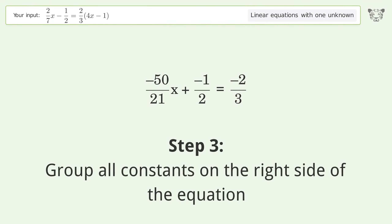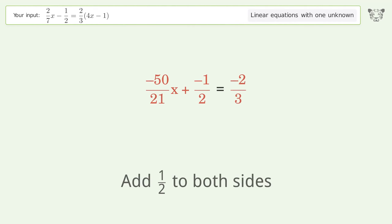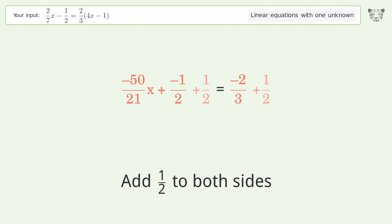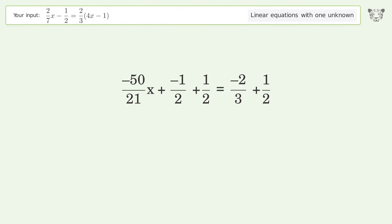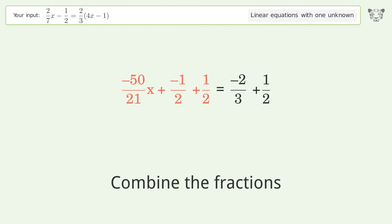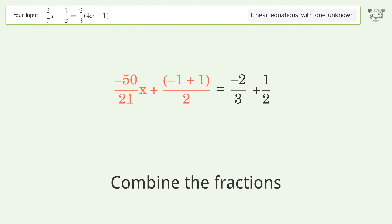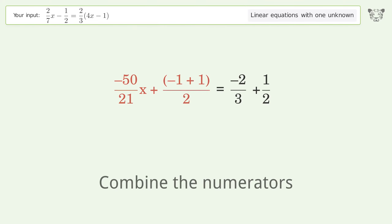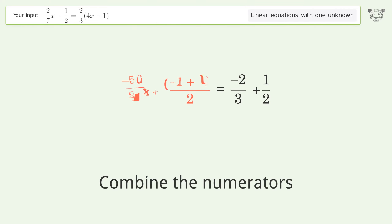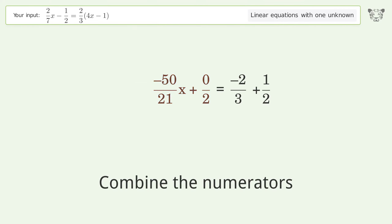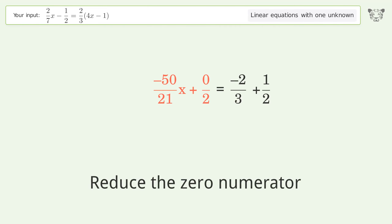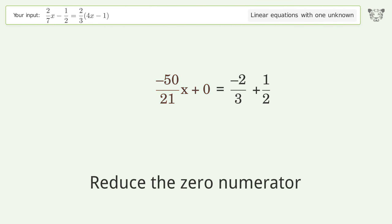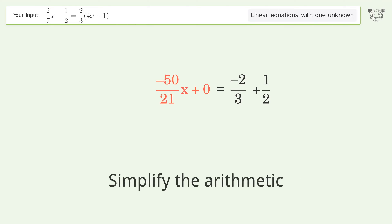Group all constants on the right side of the equation. Add 1 over 2 to both sides. Combine the fractions. Combine the numerators. Reduce the zero numerator. Simplify the arithmetic.